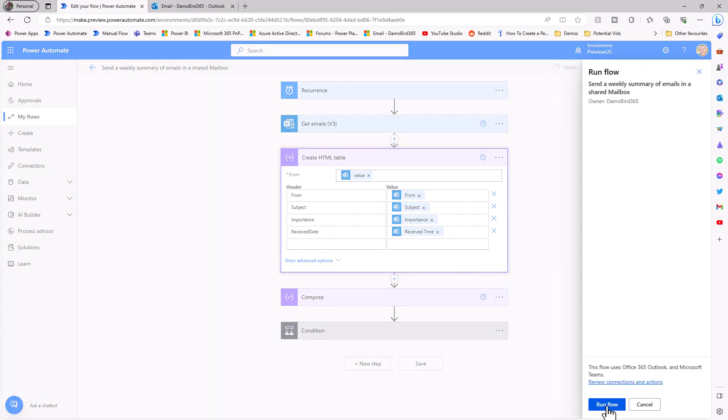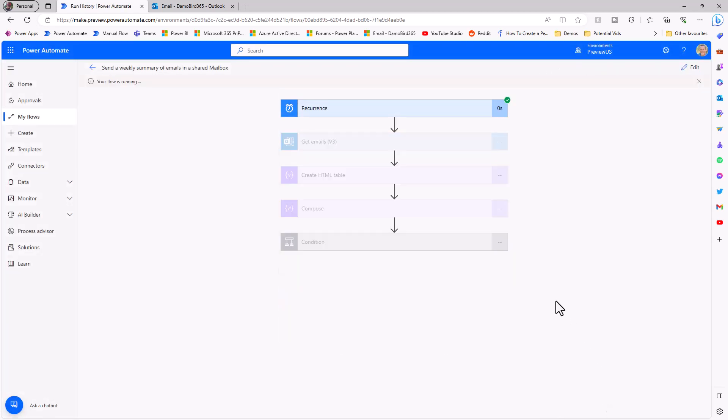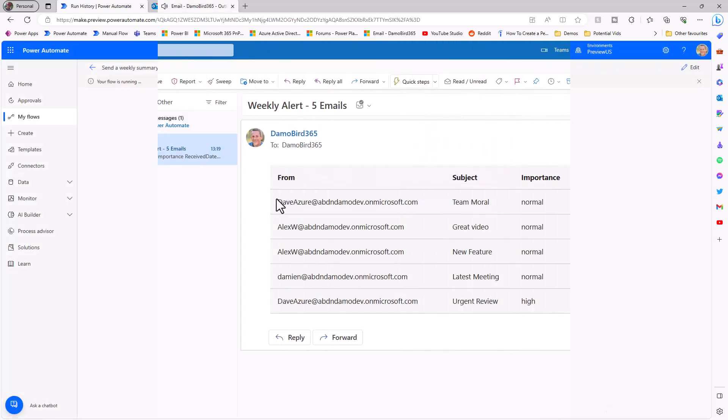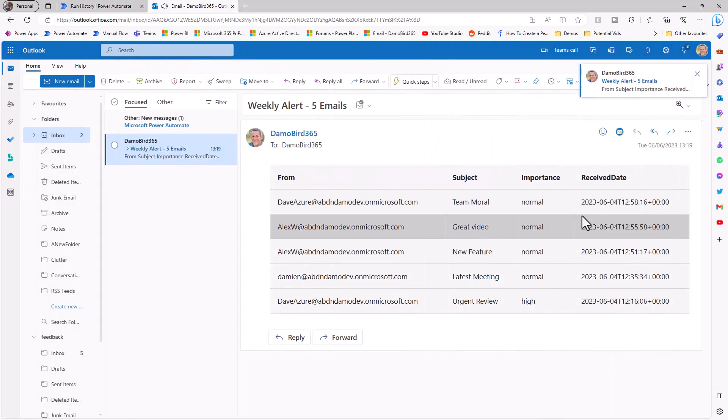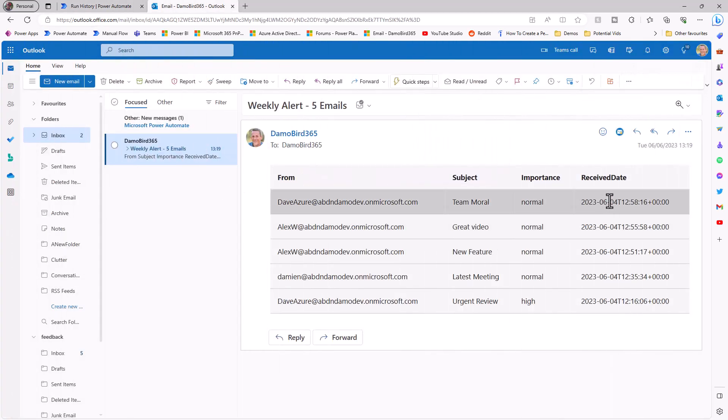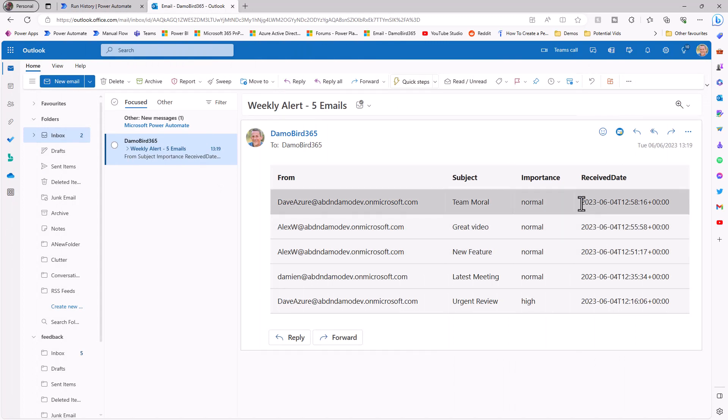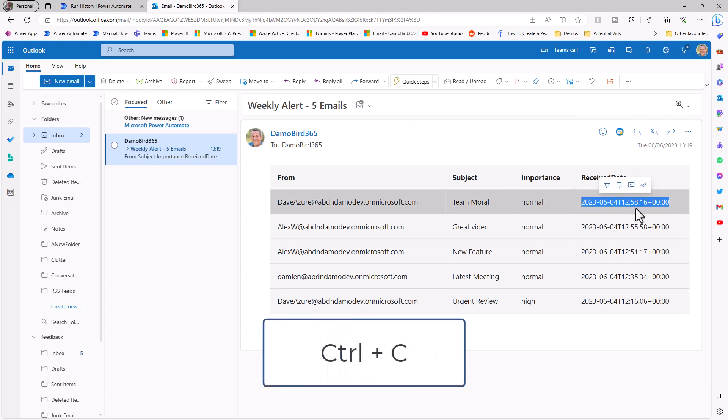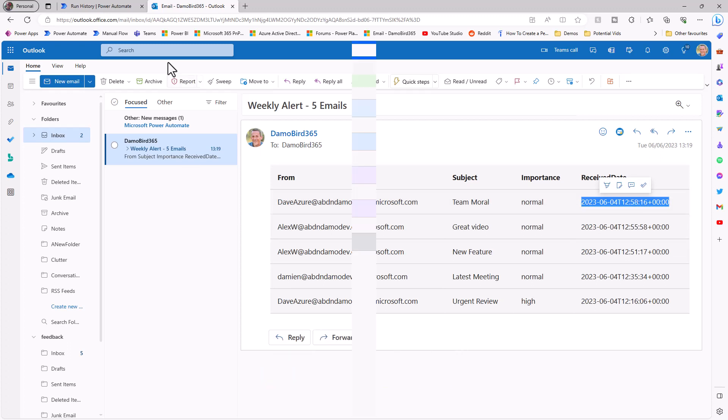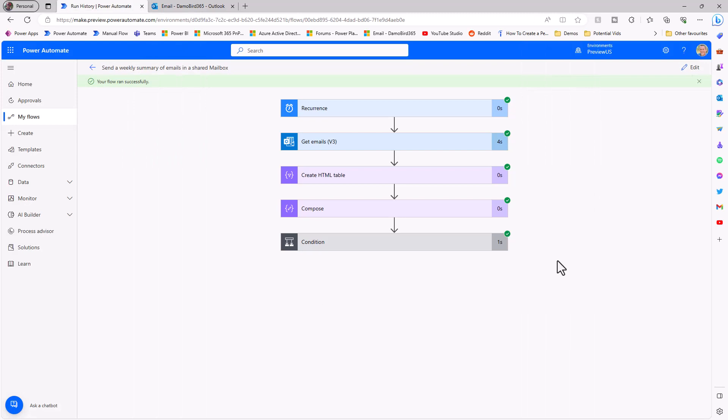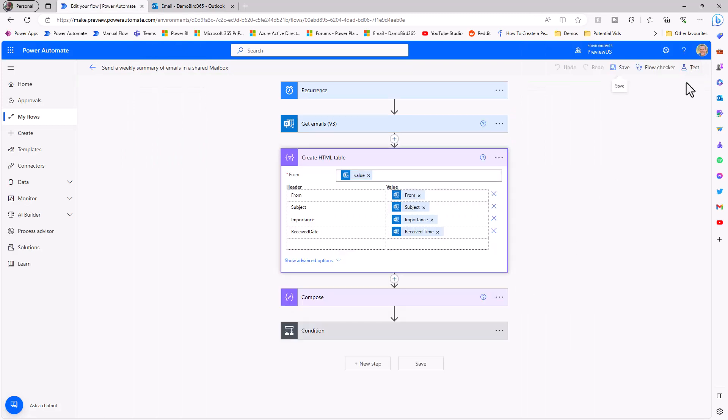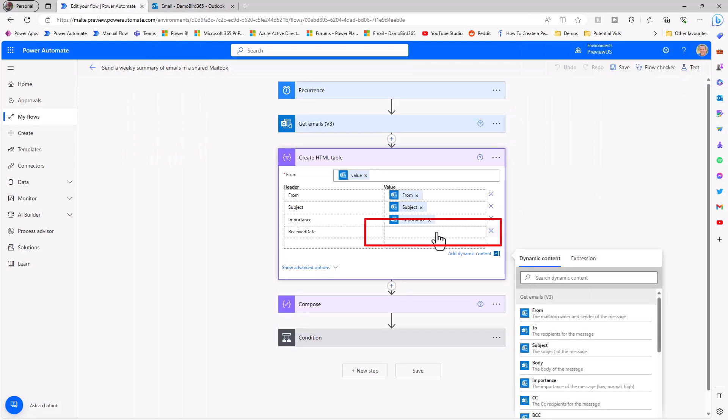Jumping over into my email we can see an example of that receive date in that ISO 8601 format. And if I go and highlight and then copy one of these examples with ctrl C, I can move back across onto Power Automate.